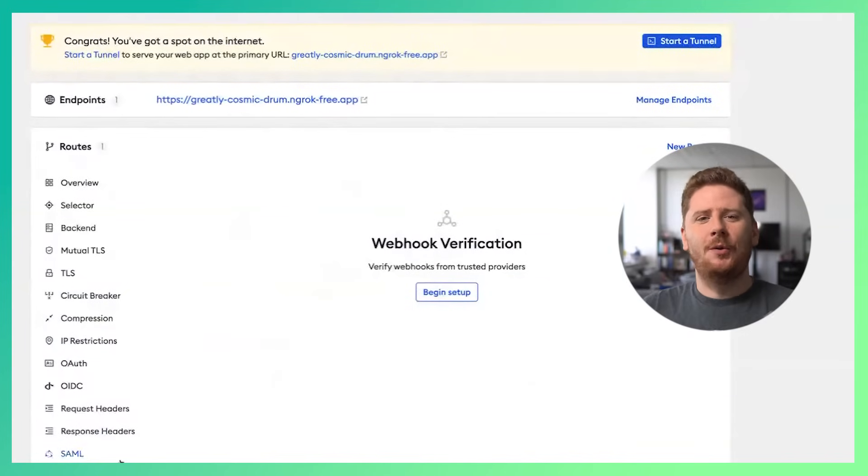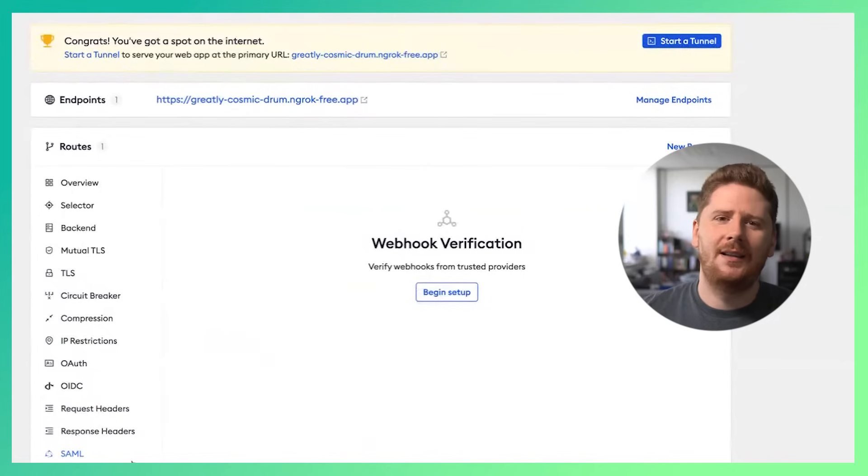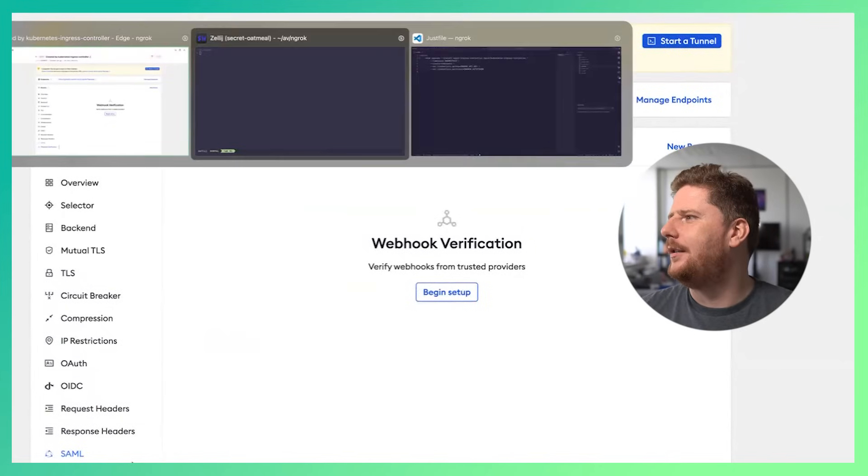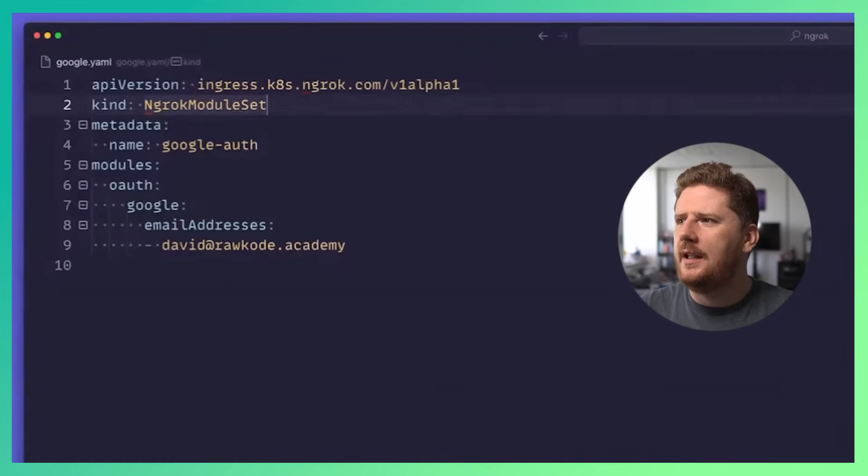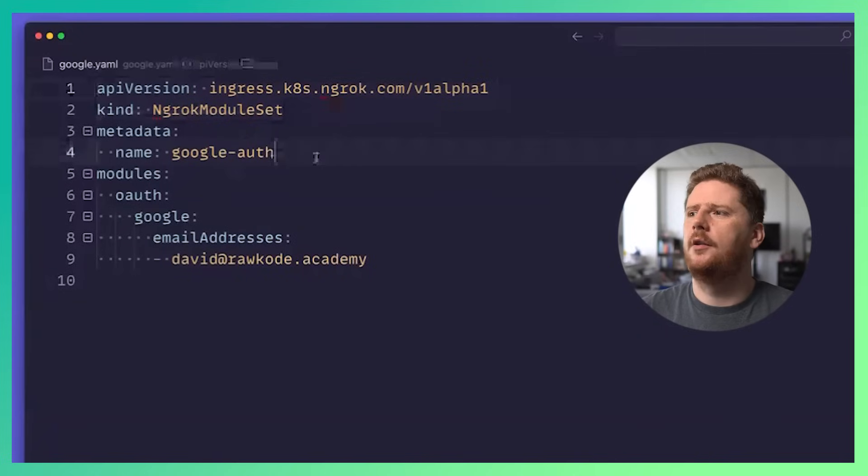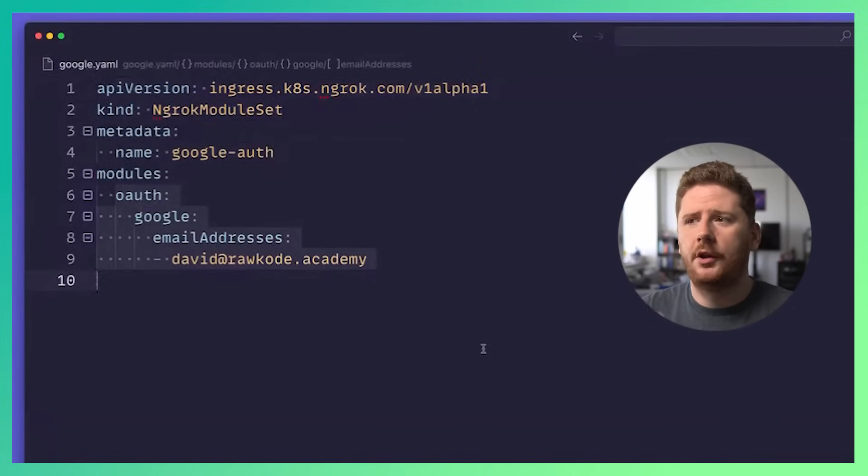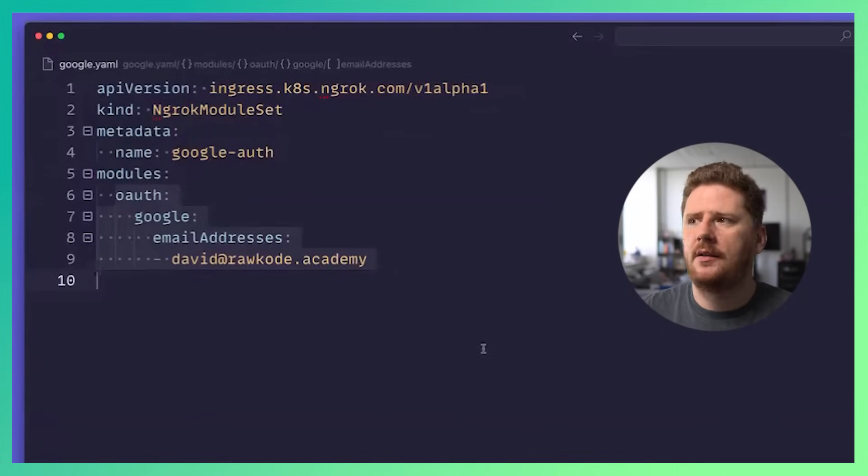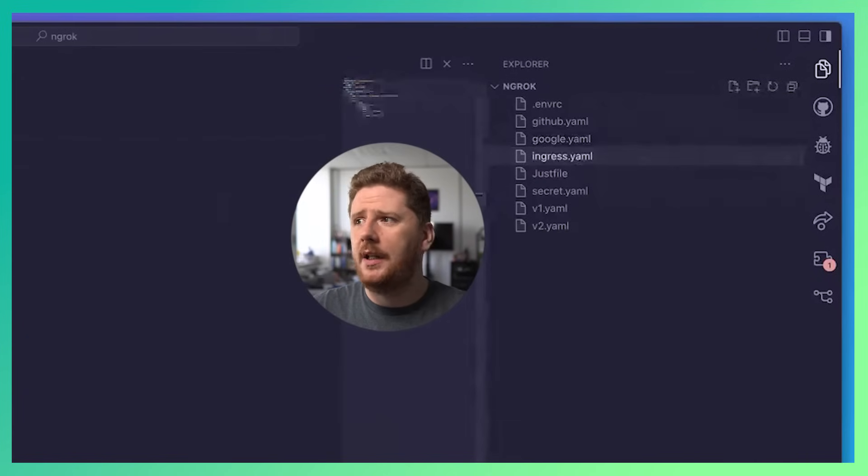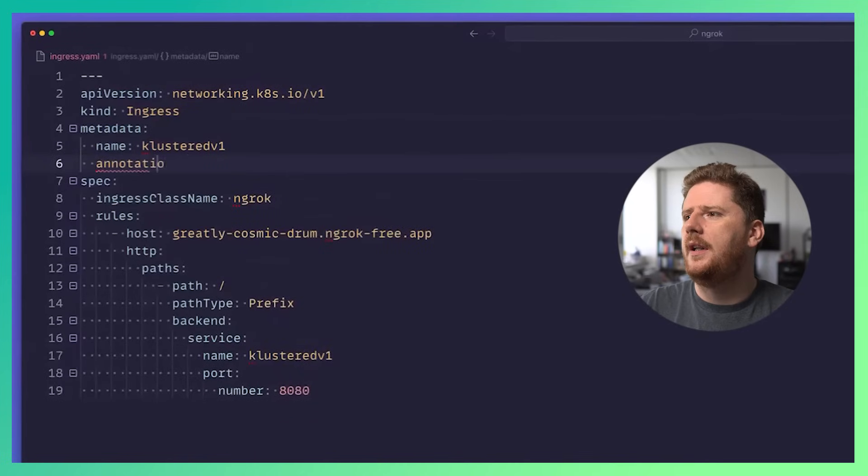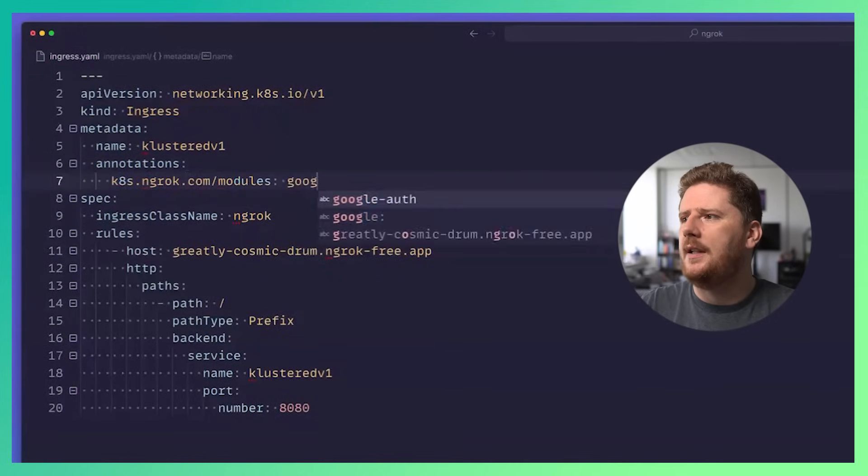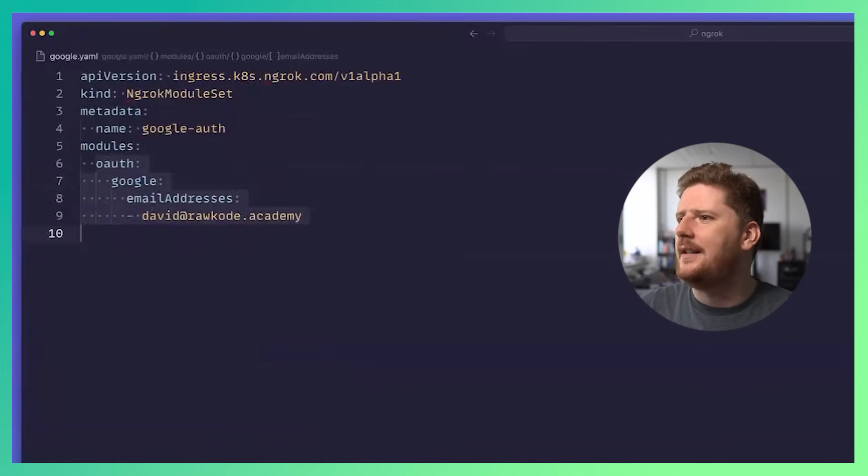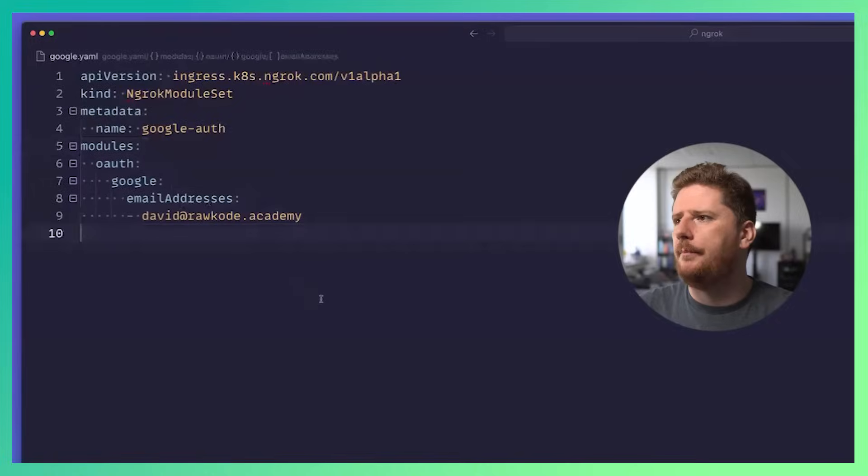But of course we don't want to configure this through the ngrok UI. As nice as that is, let's keep this Kubernetes native. So let's go back to VS Code, where I have a google.yaml. Here we're going to create a custom resource. This is an ngrok module set. We're going to call this Google OAuth. And what we're saying is enable the OAuth module, the Google provider, and only allow access to this application with the email address david@rocode.academy. We can also update our Ingress to take advantage of this module set. We do this via annotations, where we set k8s.ngrok.com/modules and we say, apply Google OAuth. Now I've called this Google OAuth because it has a single module, but you can enable multiple modules at the same time.